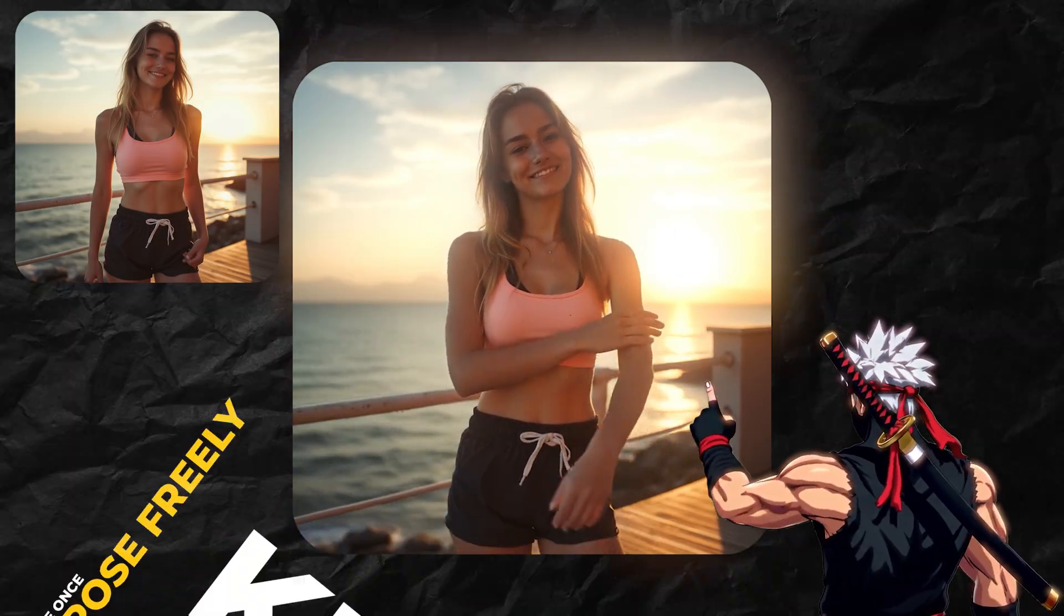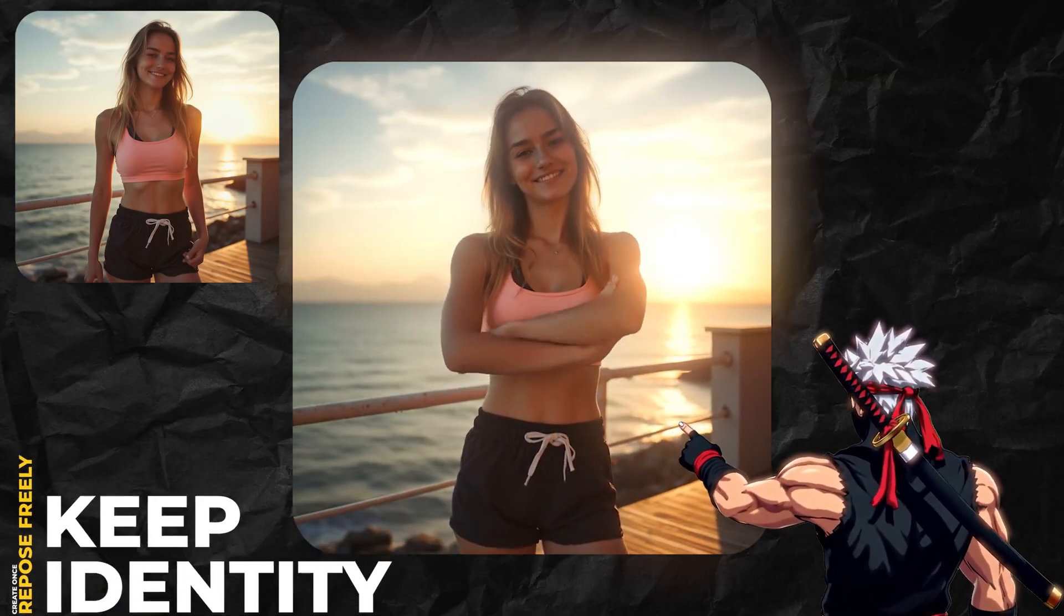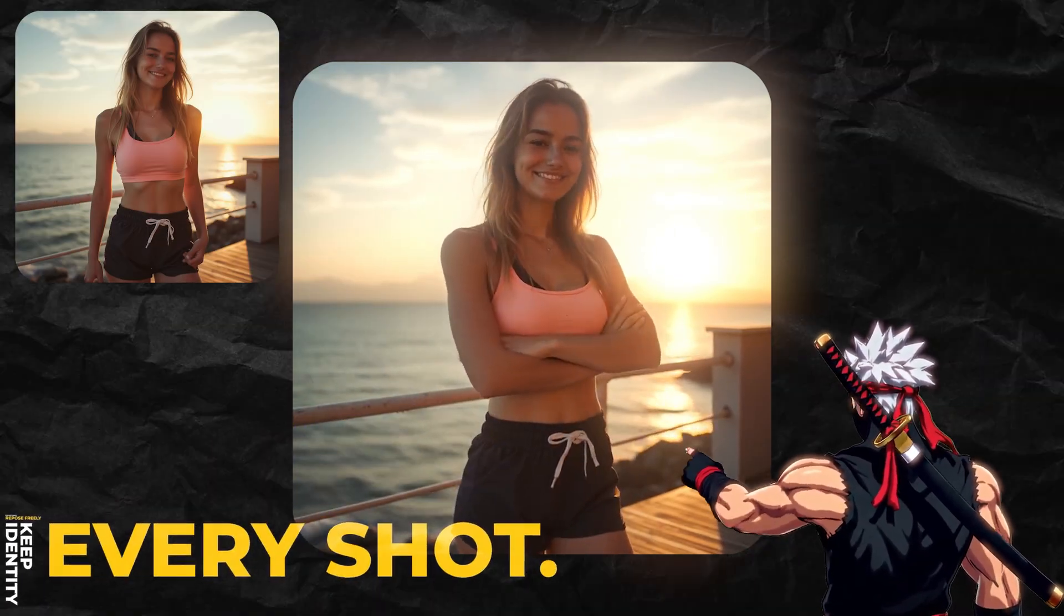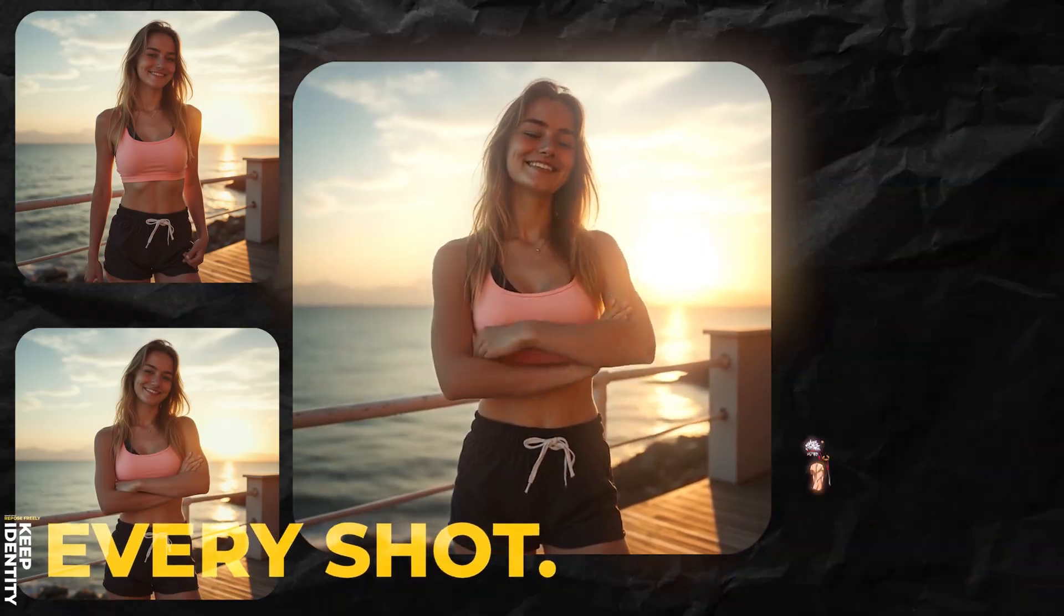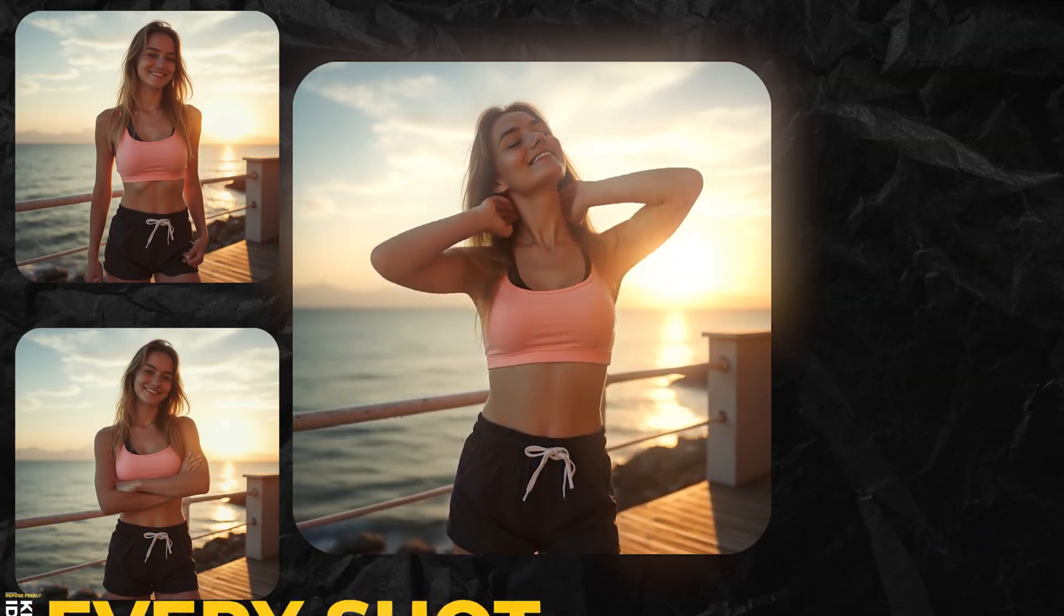A perfect pose change. Same face, same style, no regeneration chaos.